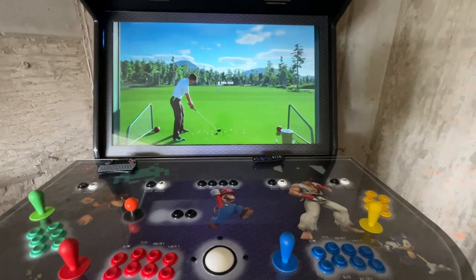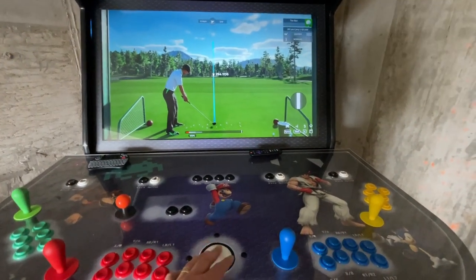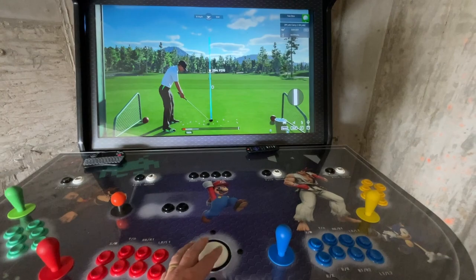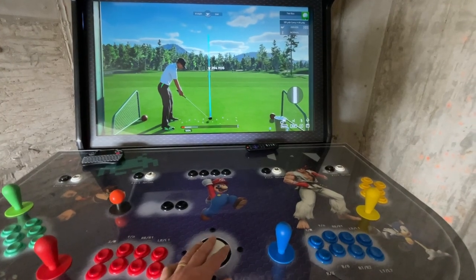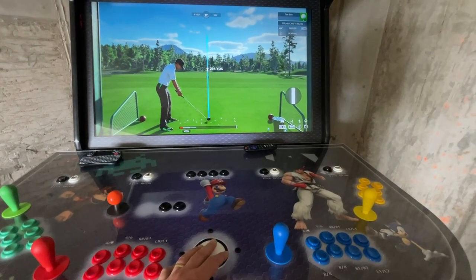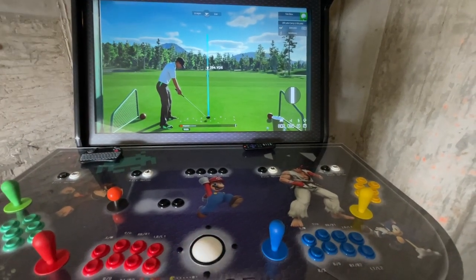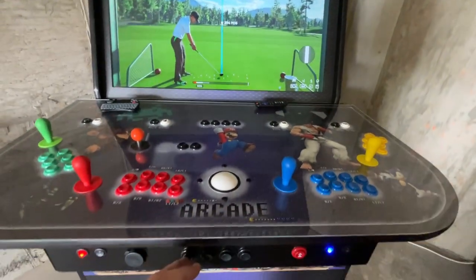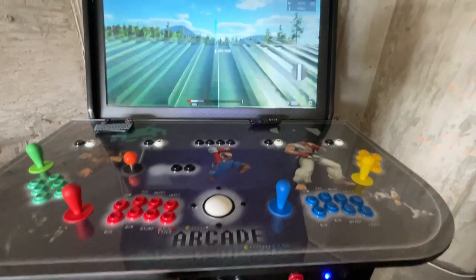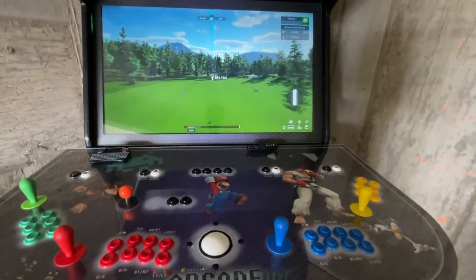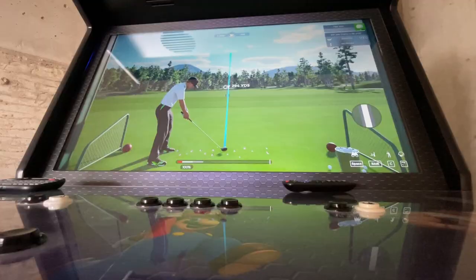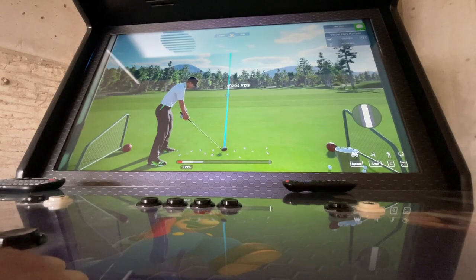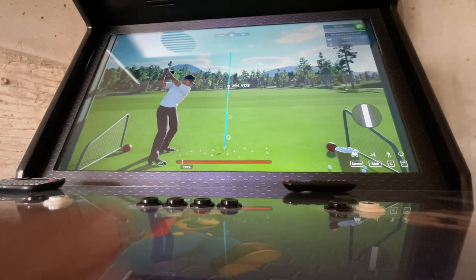In several of the games, you may want to use the white trackball as a mouse. For example, in PGA Tour, I can use the trackball and the front buttons one and two as mouse click left and mouse click right to play.